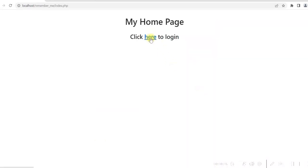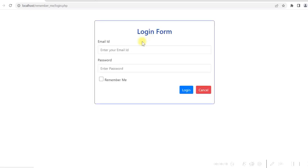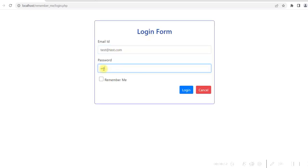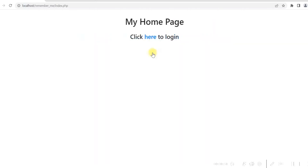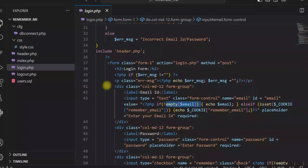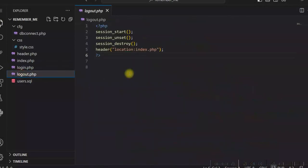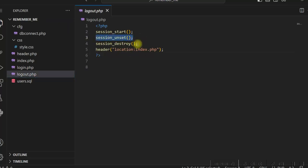If I cancel it, it comes to the homepage. Now if I log in, it gives me the logout option. I have a logout.php which unsets the session variables, deletes the session, and redirects the user to the homepage.